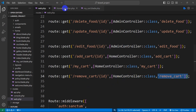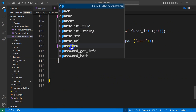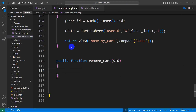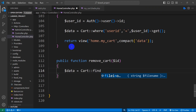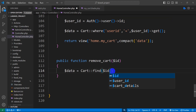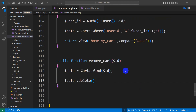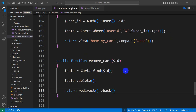Let's go to our HomeController and create this function. We'll declare public function remove_card, first catching the id, then declaring a variable dollar data equal to our Cart model using find() with the dollar id. After that, we call dollar data arrow delete() to delete the record. Then we return redirect() arrow back() to send the user back to the same page.